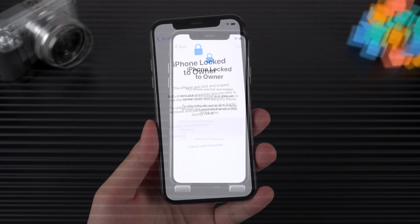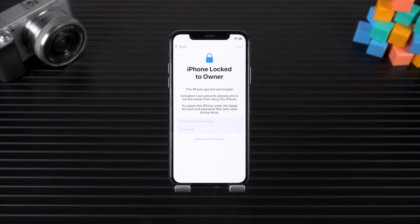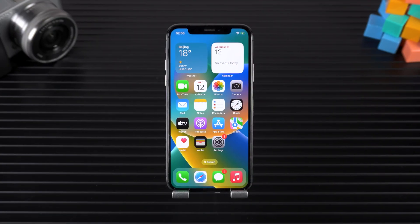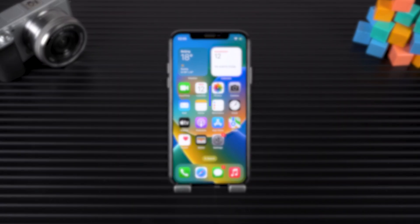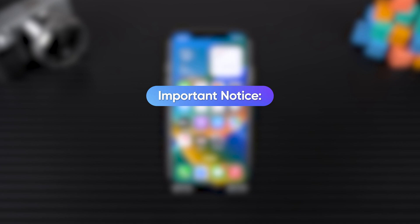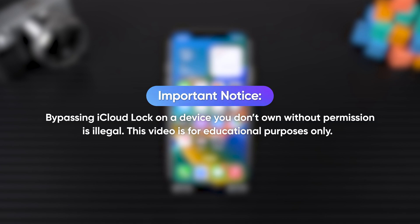No worries. In this video, I'll show you two effective ways to bypass iCloud lock on your iPhone. Important notice: bypassing iCloud lock on a device you don't own without permission is illegal.